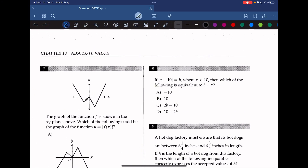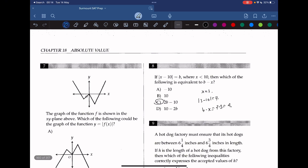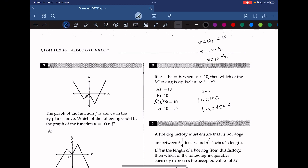Question 8: if the absolute value of x minus 10 equals b, where x is less than 10, then which of the following is equivalent to b minus x? Let's pick x equals 3. Then the absolute value of 3 minus 10 equals 7, so b equals 7. And b minus x equals 7 minus 3, which is 4. We look for an answer choice that gives 4 when b equals 7 — that's answer C. Mathematically, since x is less than 10, x minus 10 is always negative, so x equals 10 minus b. Substituting: b minus (10 minus b) equals 2b minus 10. The answer is C.